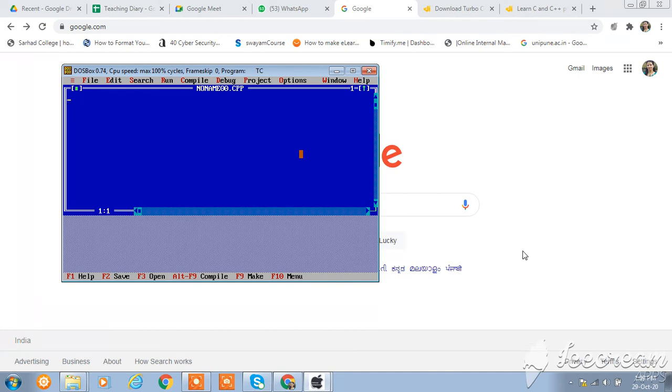Hello everyone, I am Sunali. In this video, I will show you how to download and install Turbo C++ for your computer or laptop.